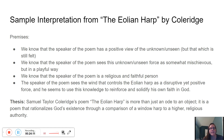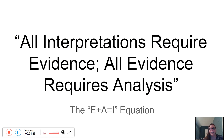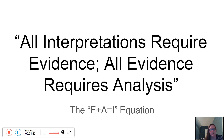I hope this offers some helpful information. Just remember: all interpretations require evidence, and all evidence requires analysis. E — evidence — plus A — analysis — equals I — your interpretation, basically your thesis statement. Email me if you have any questions, need help finding evidence, figuring out your analysis, or coming up with an interpretation. Thank you.